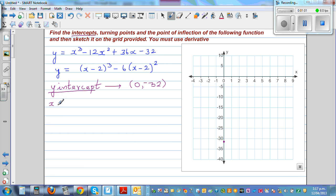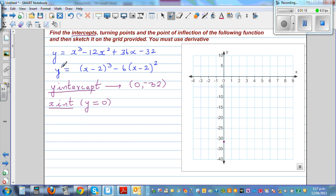To find the x intercept, you have to set y equal to zero. What they have done is factorized this using the factor theorem. So if I put y equal to zero here, you get zero equals x minus two, the whole cube, minus six times x minus two, the whole square.